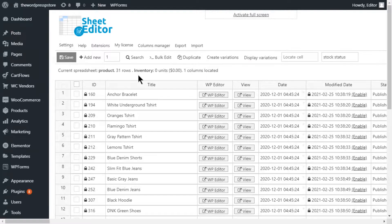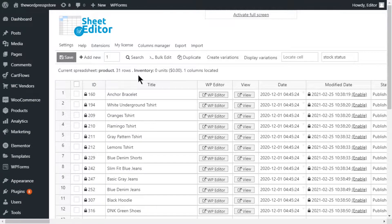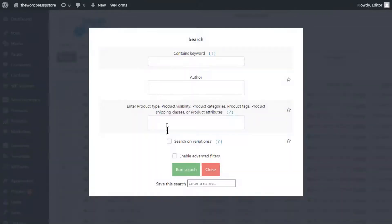You might also be interested in finding the out-of-stock products among the items uploaded in a certain timeline, but you might be wondering how to do it.